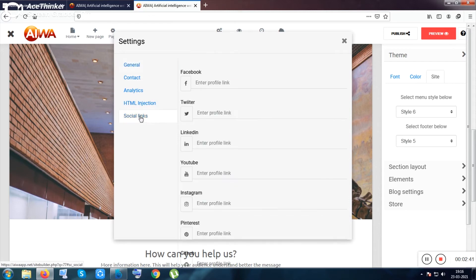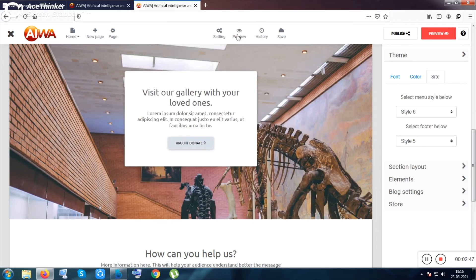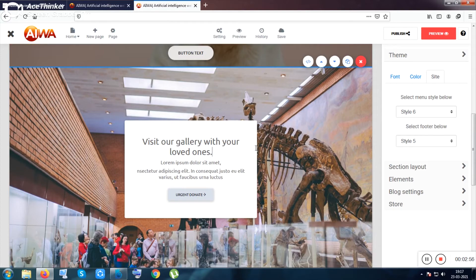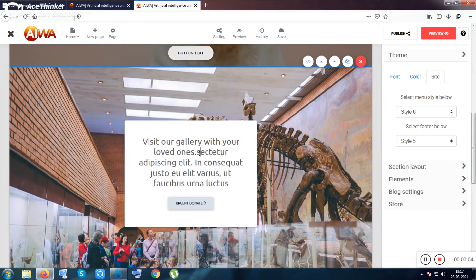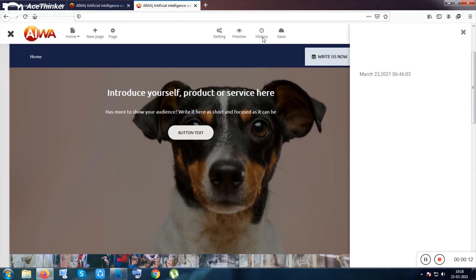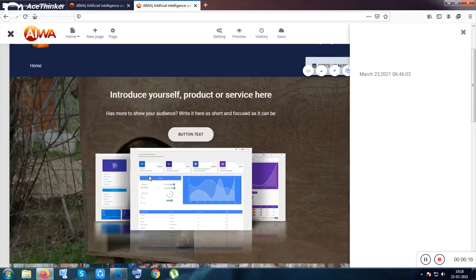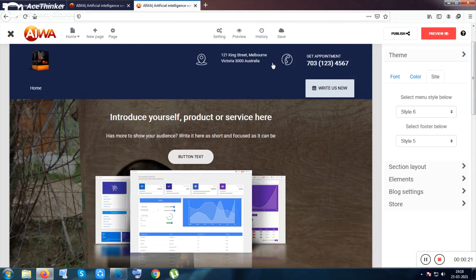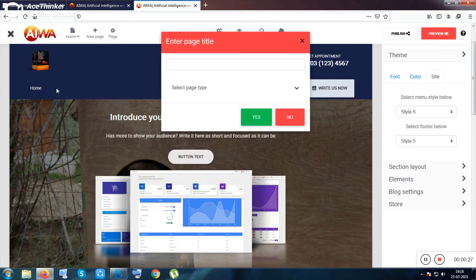Inside the settings you can use analytics, HTML, tracking features, the Facebook Pixel feature, and more. You can preview your site. If you accidentally delete something - let me show you - I deleted this section. To prevent unwanted deletions, you can use the history section to get back all your content. Basically to undo, you use the history.